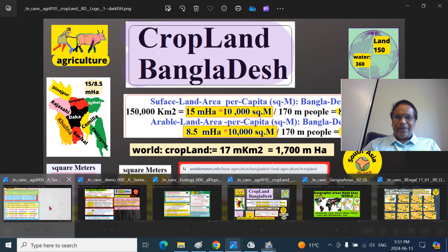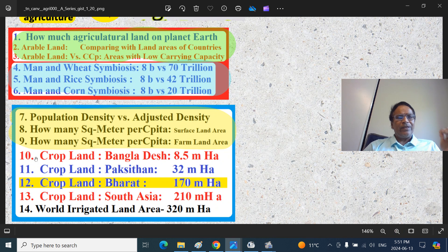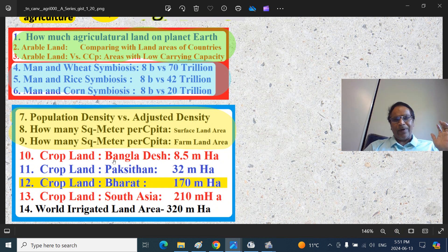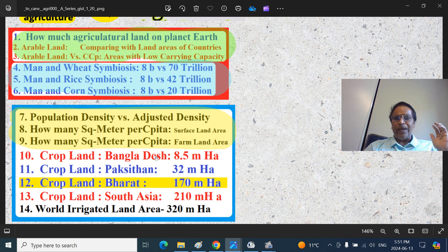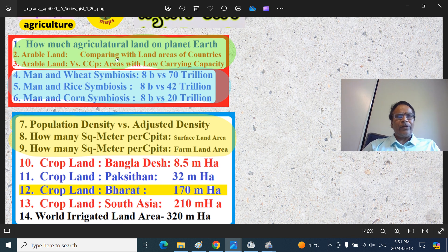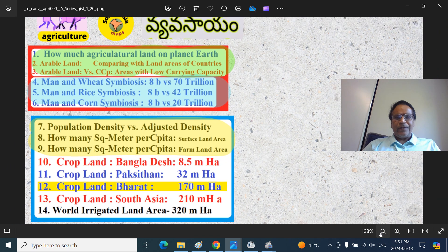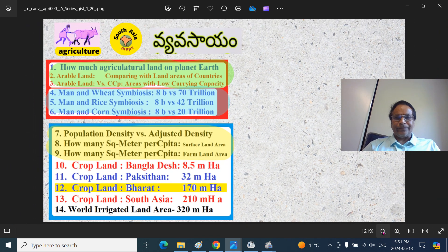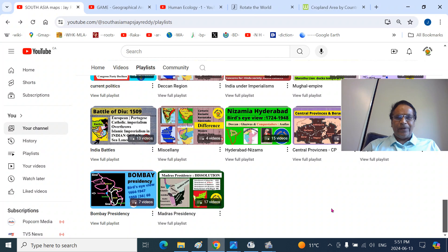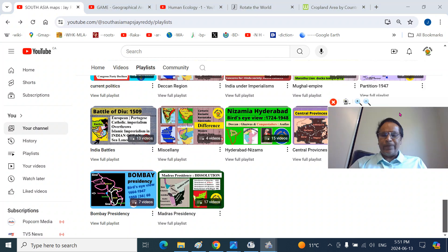This is our agriculture series. We are in part 10, the cropland of Bangladesh. Bangladesh has around about 8.5 million hectares of farmland. These are the previous series and the coming series in agriculture. All these presentations are made available for you.